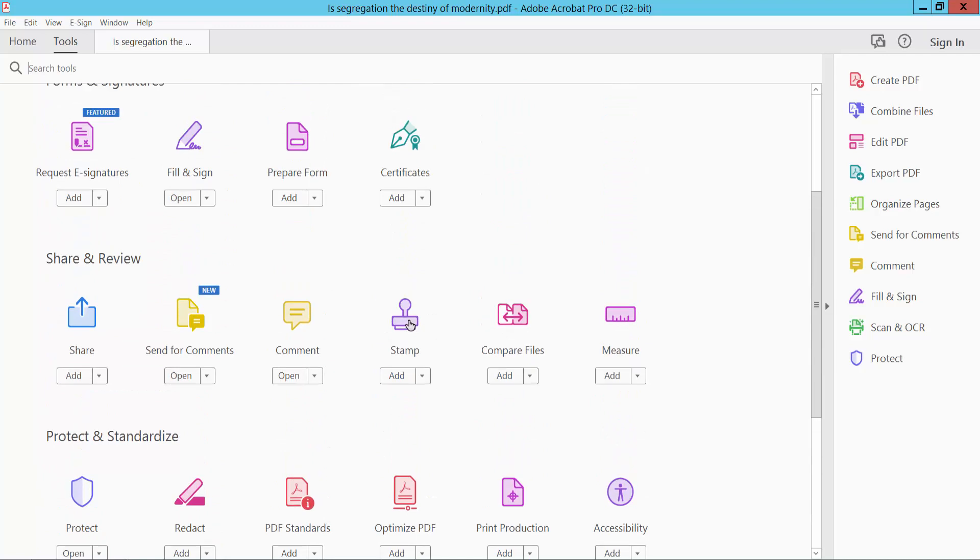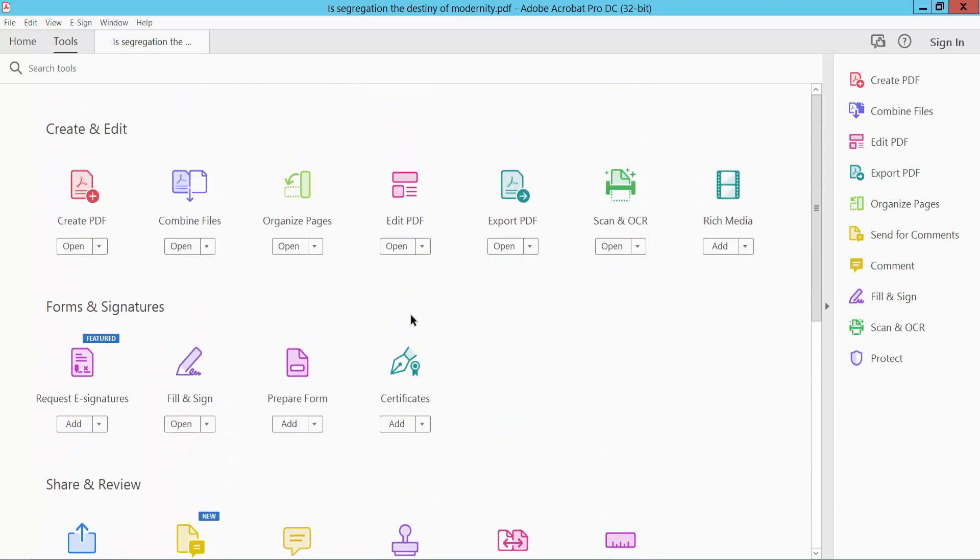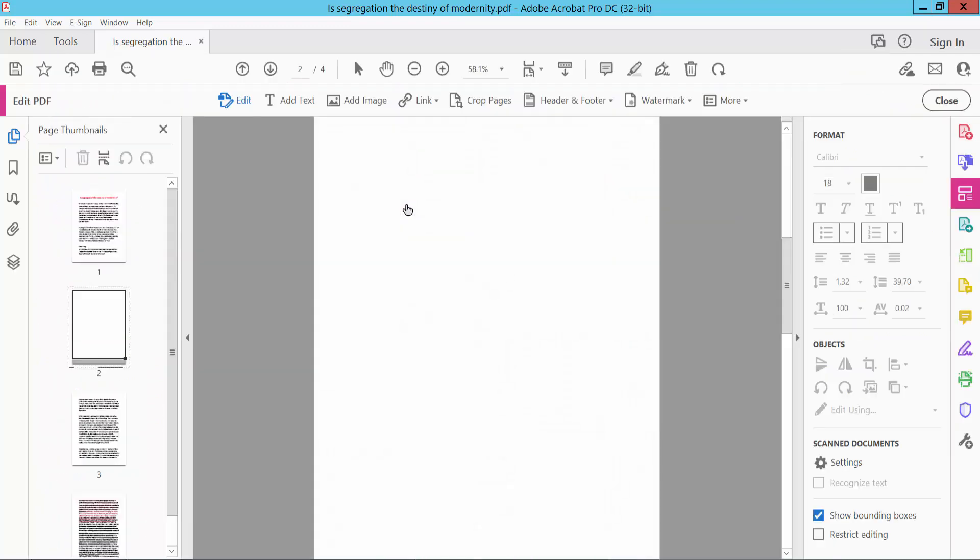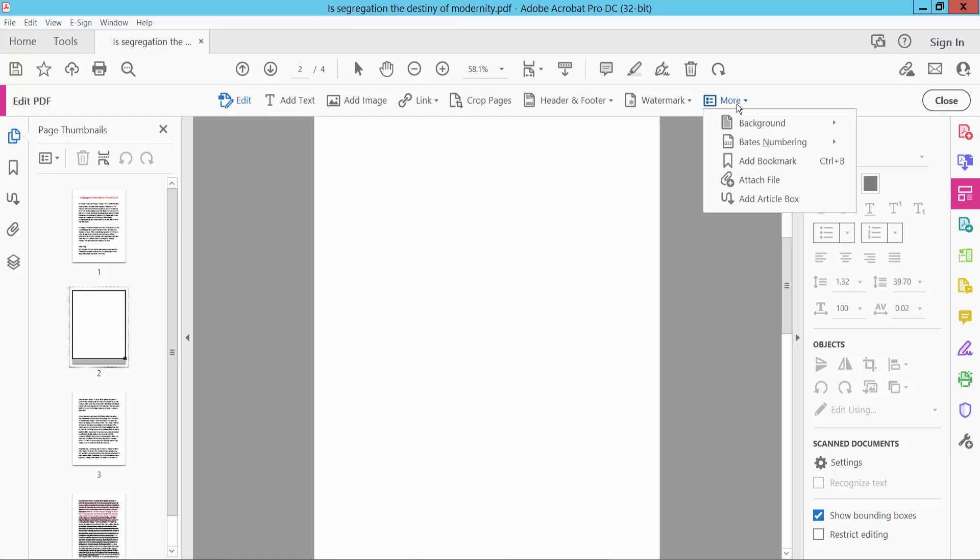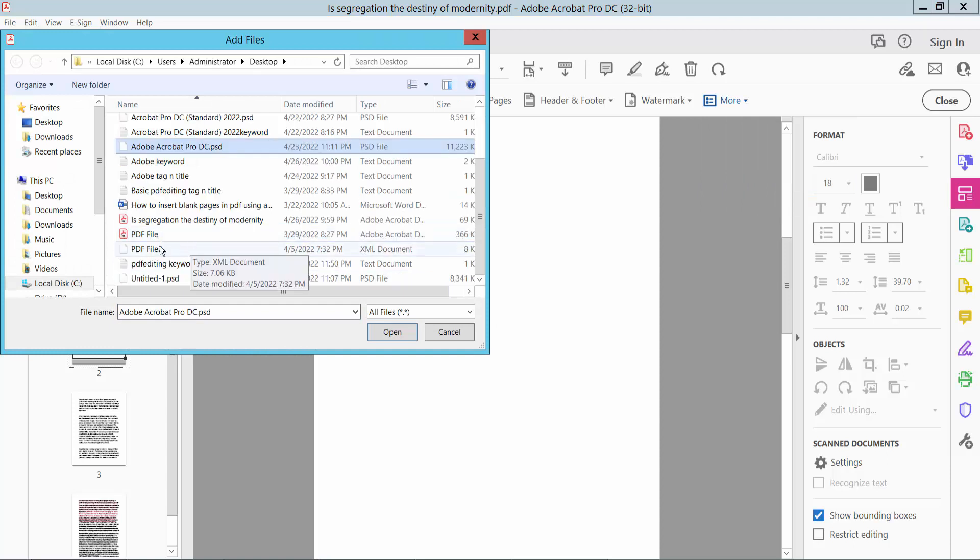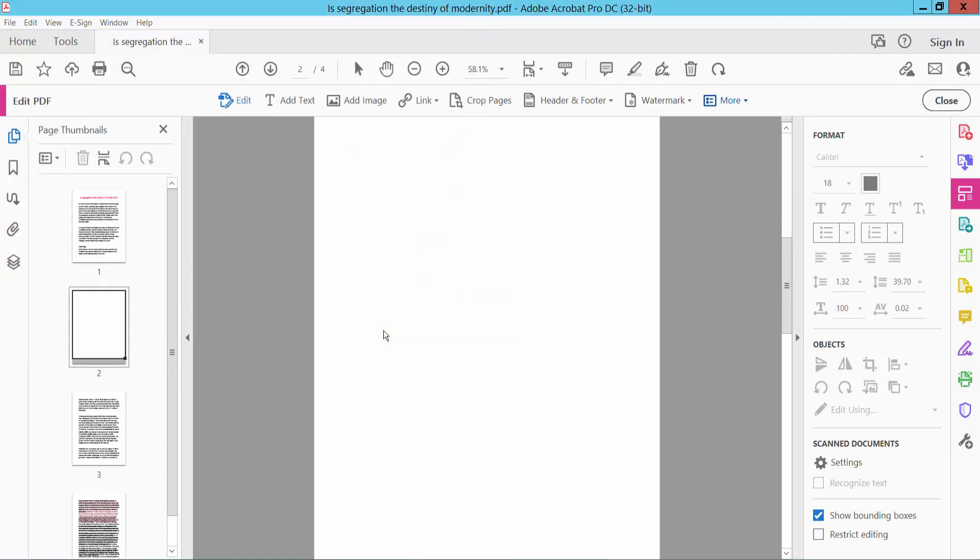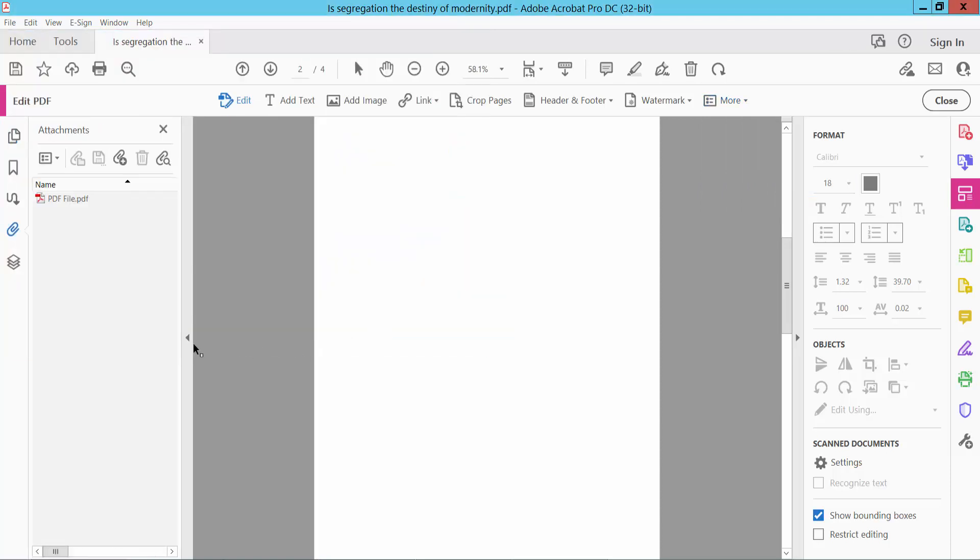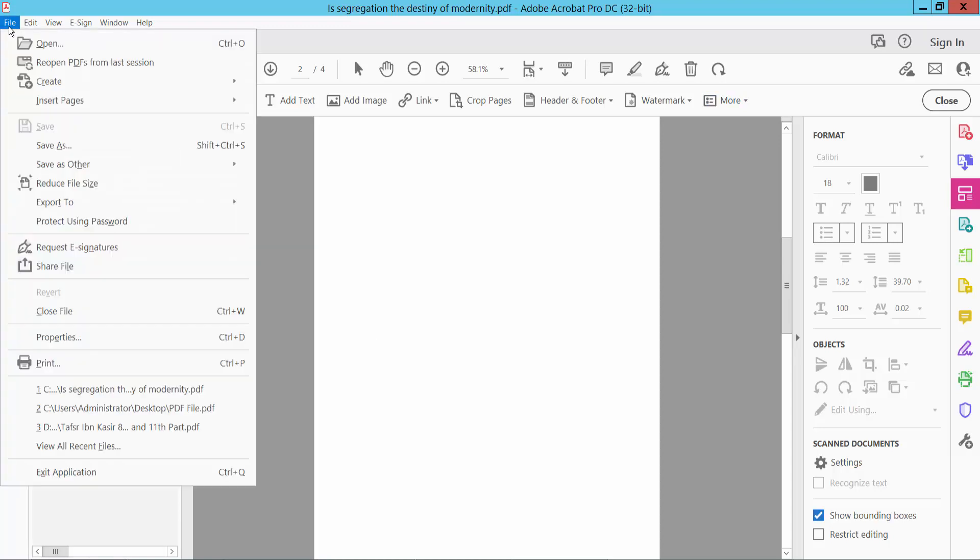Here we will find the Edit PDF option. Click Edit PDF, then click the More option. Here we will find the Attach File option. Click Attach File and attach your PDF file. My PDF file is already attached. Now click File, then Save As to save your PDF file.